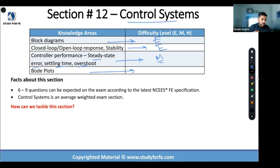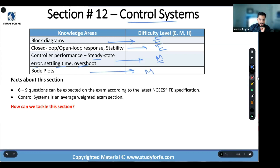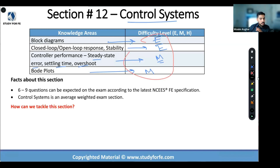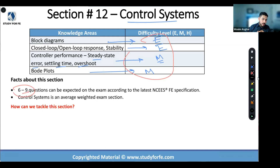Bode plots — we had a lot of detailed discussion, and some of you reached out saying there are very few practice problems for Bode plots in the on-demand. I'm going to be working on that, but we went through several practice problems in live training, so let's call it medium. As you can see, this is sort of a half-and-half split between easy and medium. This is not quite a big-five topic — it's one of those rare topics that sits closer to heavily tested, but not quite.